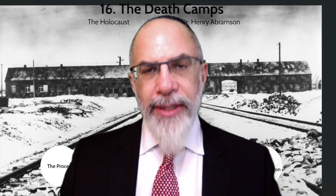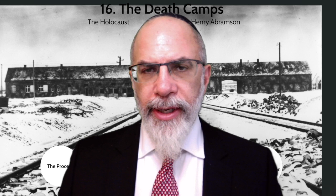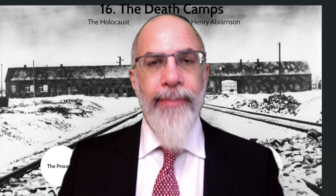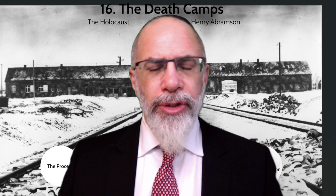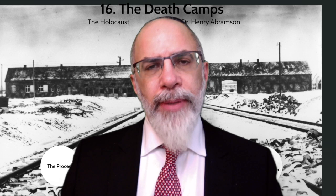We now come to the very nadir of the Holocaust: the death camps, which as we mentioned earlier is a translation of the term Vernichtungslager, or destruction camps — literally 'making into nothing' camps — which are distinguished from the so-called concentration camps, which were brutal and people died in them, but primarily of abuse such as malnutrition and overwork.